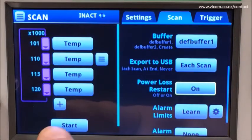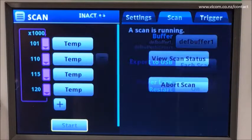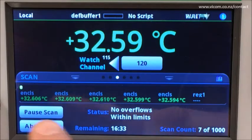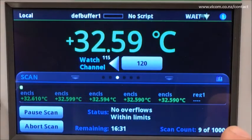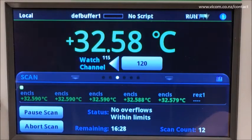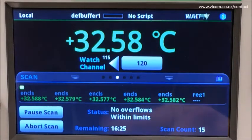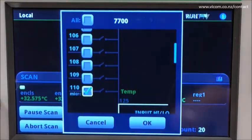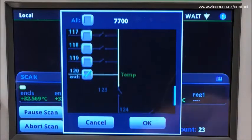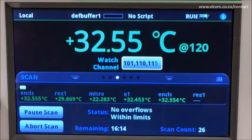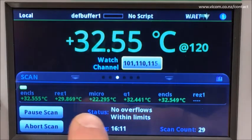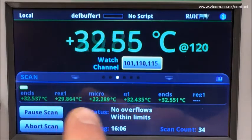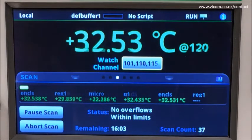Let's go ahead and start this scan and view the scan status. You can see on the carousel we're monitoring the last channel that was configured in our scan channel setup. Let's look at each individual channel. Now you can see that the carousel is monitoring each of the four channels, letting us know by the label we applied what measurement goes with what channel.